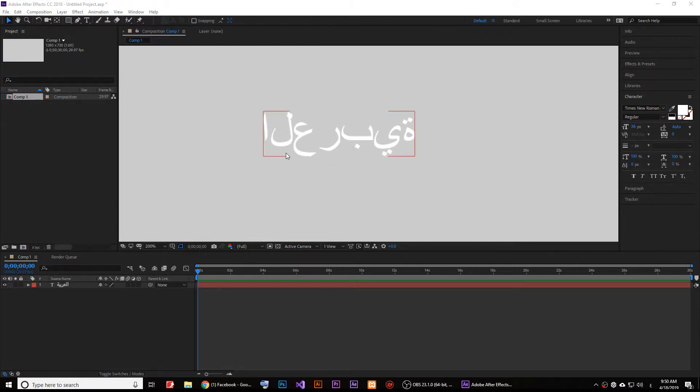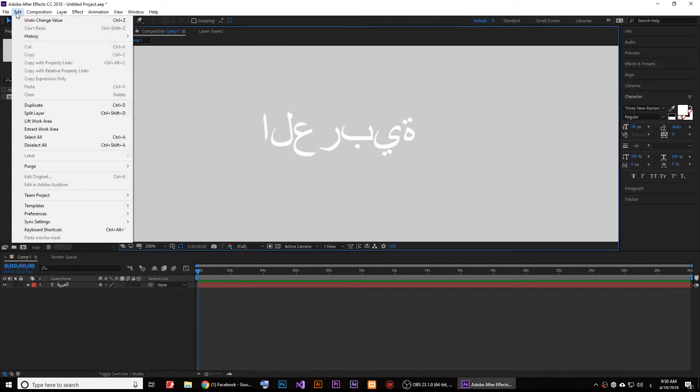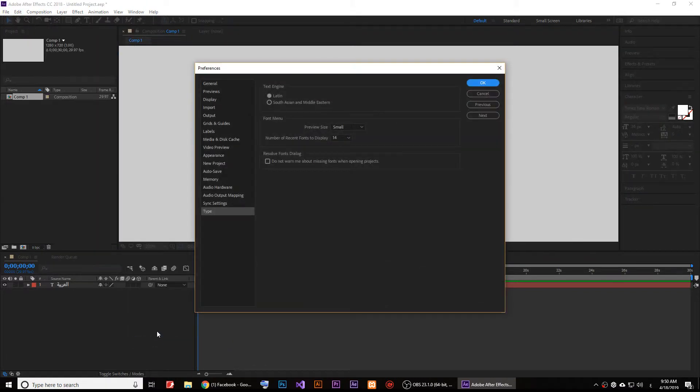This is not Arabic actually. We'll have to fix this. To fix this, click on Edit, then go to Preferences, and then go to Type.